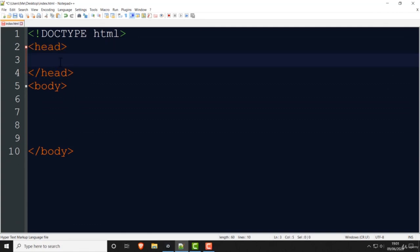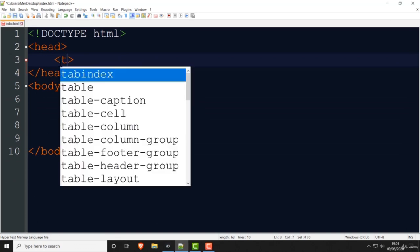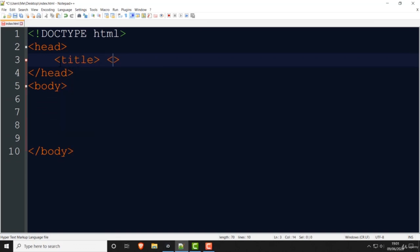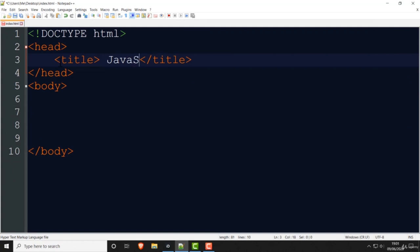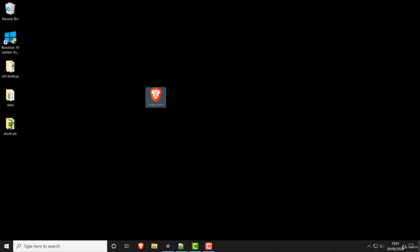In the head element it is compulsory to put a title. If you have a head element, you have to put a title. I'll just call this one 'JavaScript lesson' and save that and run this — and there you go, the page loads up. There's nothing on it of course because I've put nothing in the body, and you can see the title is at the top.